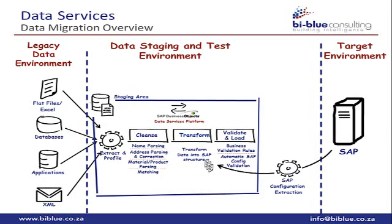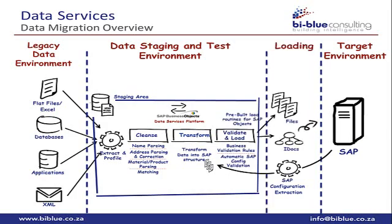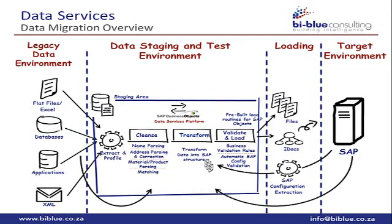The next step is to use the data to validate and then start loading. We can load the data into files or IDocs. To transfer the data into SAP we recommend using IDocs.